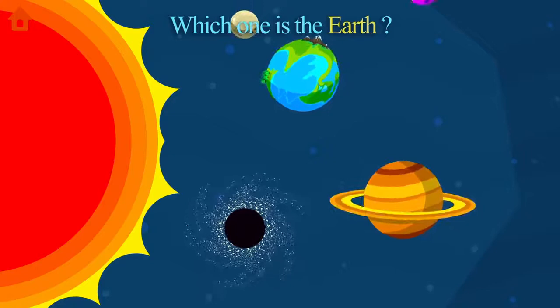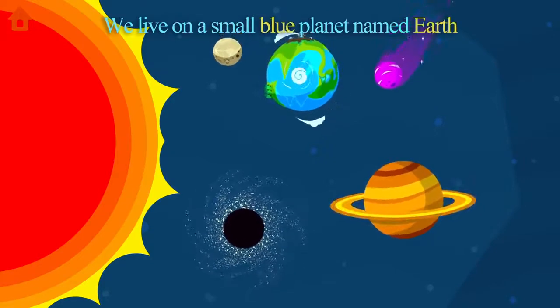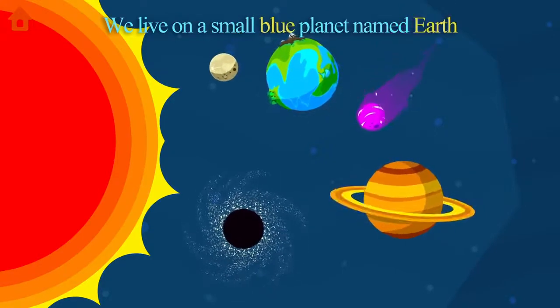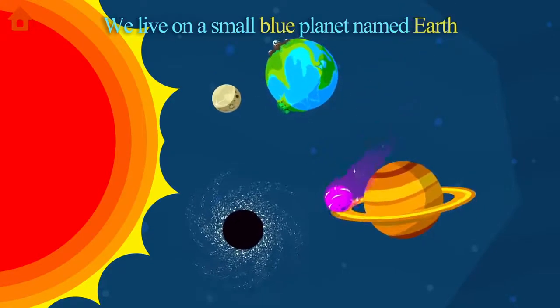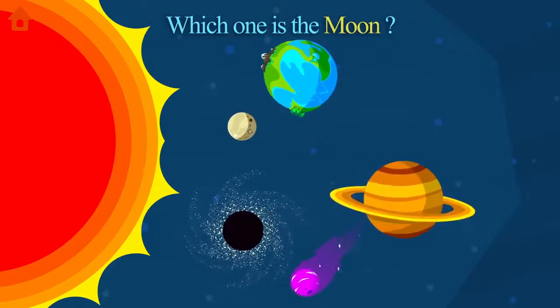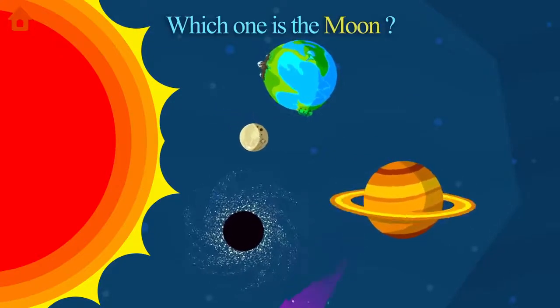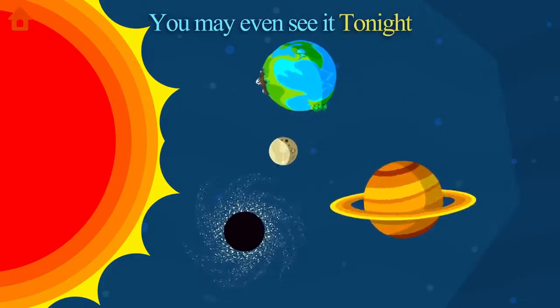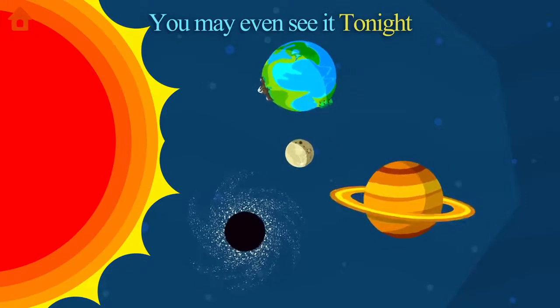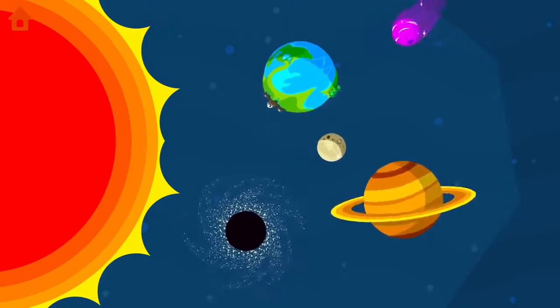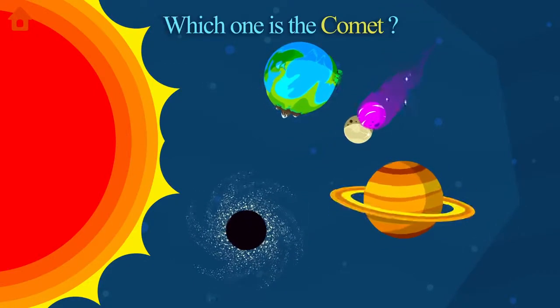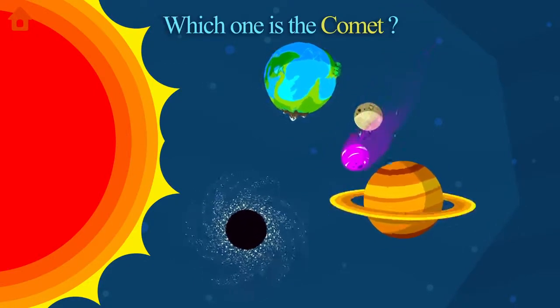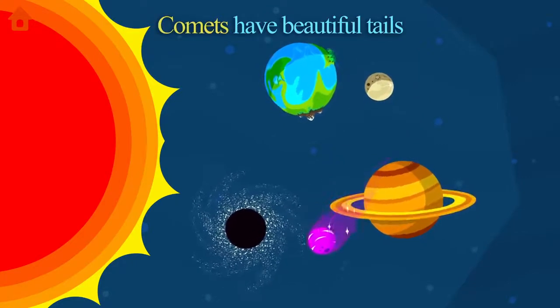Which one is the Earth? We live on a small blue planet named Earth. Which one is the Moon? You may even see it tonight. Which one is the comet? Comets have beautiful tails.